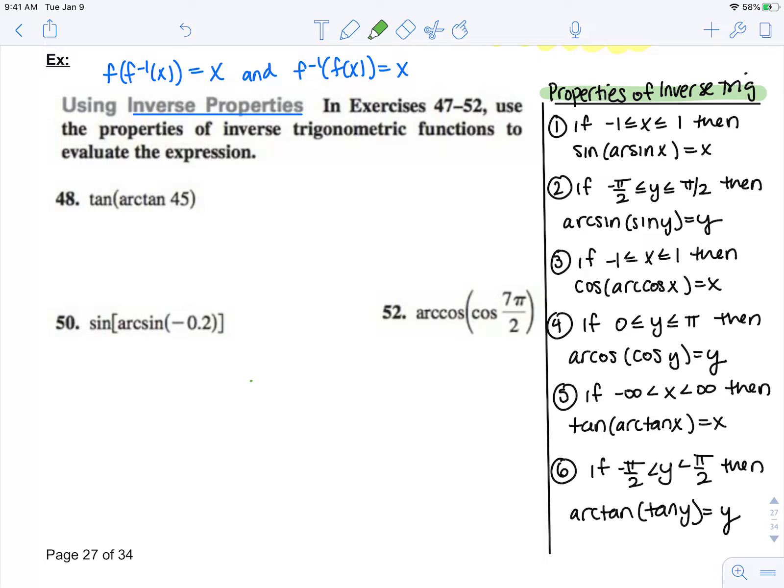Now looking at number 50, I have to check: is negative 0.2 in the domain of arc sine? The domain of arc sine is negative 1 to 1, and we know negative 0.2 is in between those two. This is property number 1. So once it does fall into the correct domain and we take a function of its inverse, those cancel out and just leave the input value.